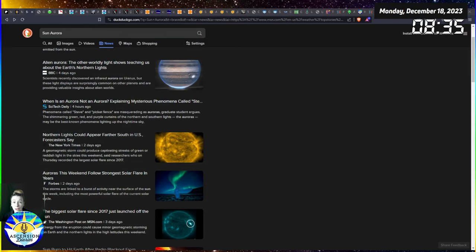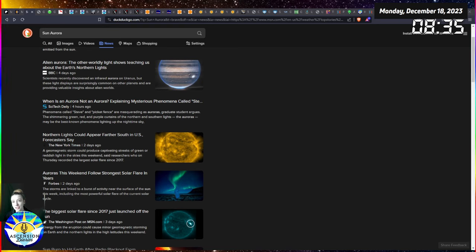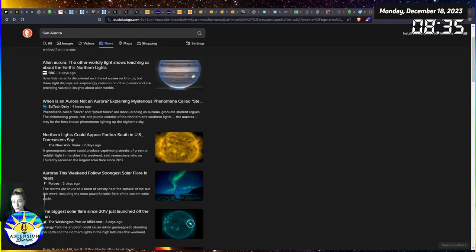Hello everyone and welcome back to another space weather update. My name is Alexis of Ascension Diaries and here is where we track the sun and the human consciousness as well as my own.